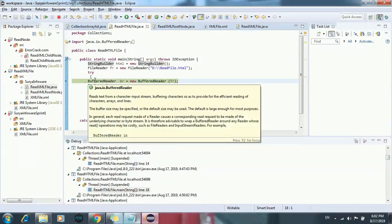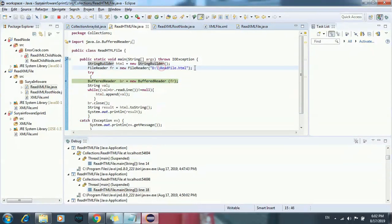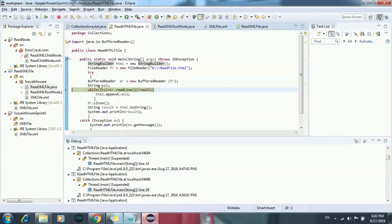And here I have created an object of BufferedReader. So this BufferedReader is going to new BufferedReader. So this BufferedReader class will read the characters of that file.